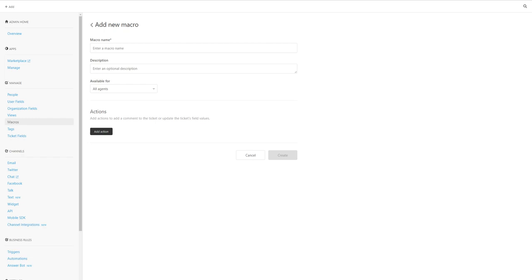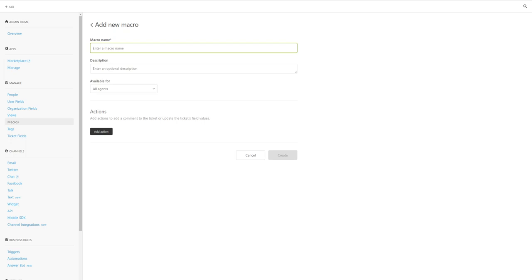In this video, I'm going to show you how to create a very simple macro in Zendesk. You may have watched my other video where I show you how to create a view for tickets that are awaiting a customer response in pending status. Here I'm going to create a macro to send them a reminder email that we're waiting for their reply and need more information.